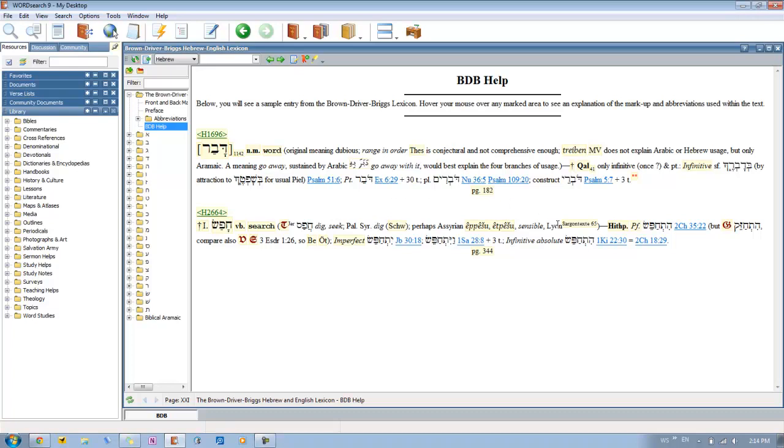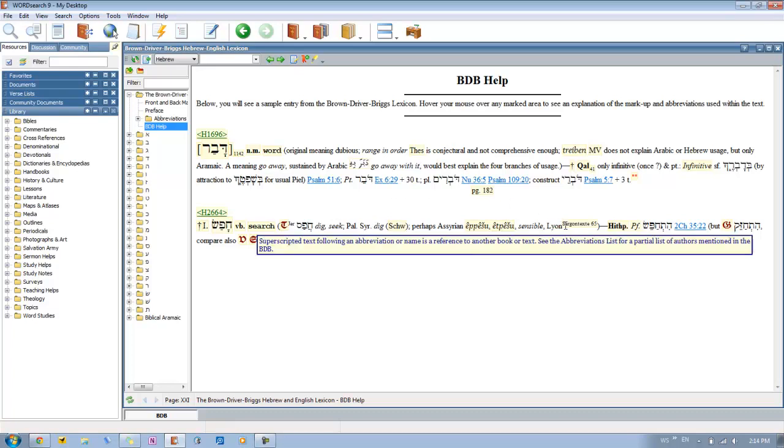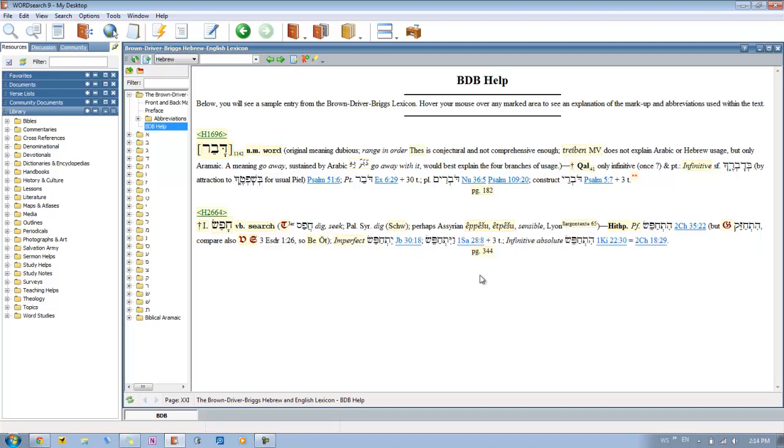And then you'll also see some superscripted text as well. That may follow abbreviation, and these are just names, a reference, or another book that you may want to look into. And again you can go back to the abbreviation list to find those.